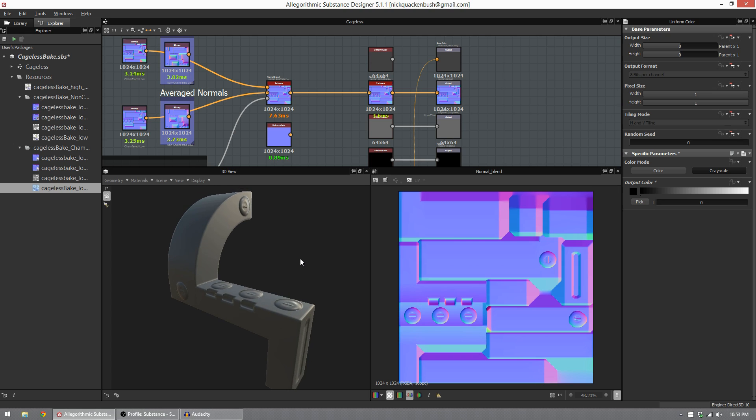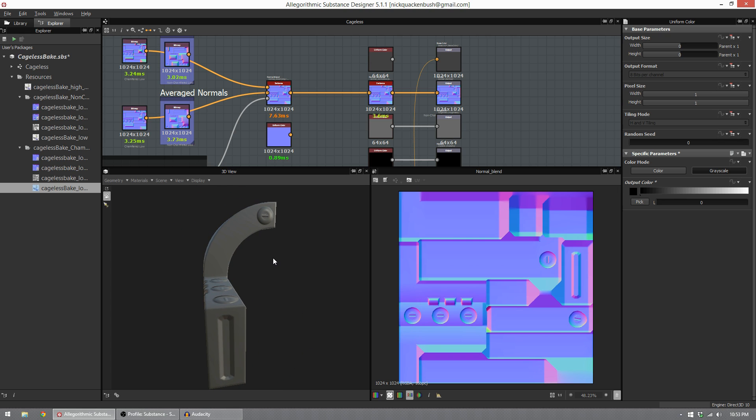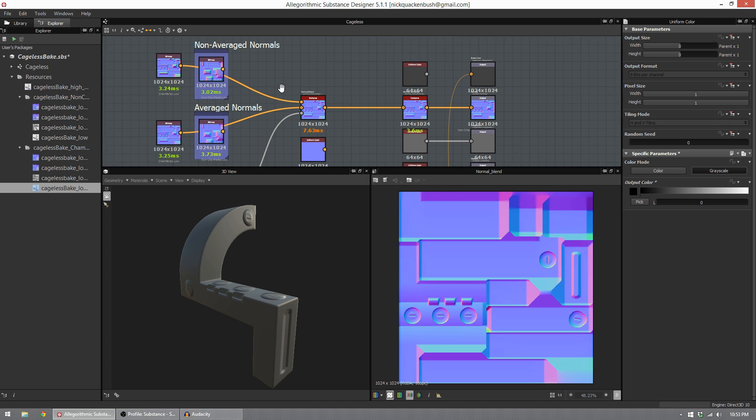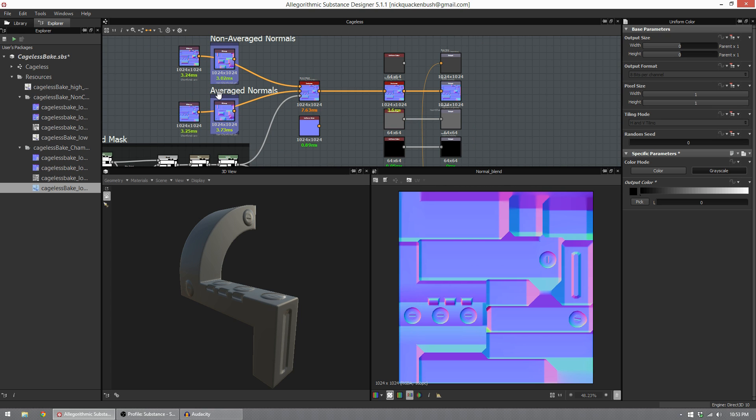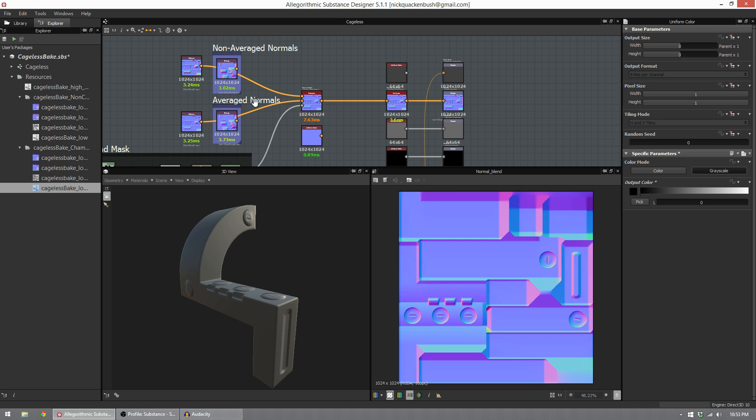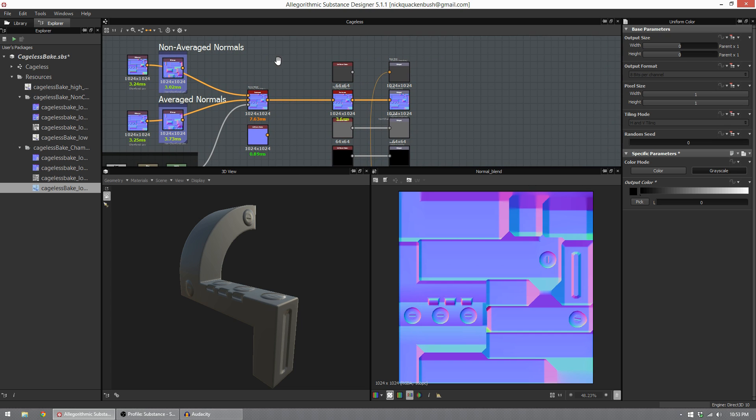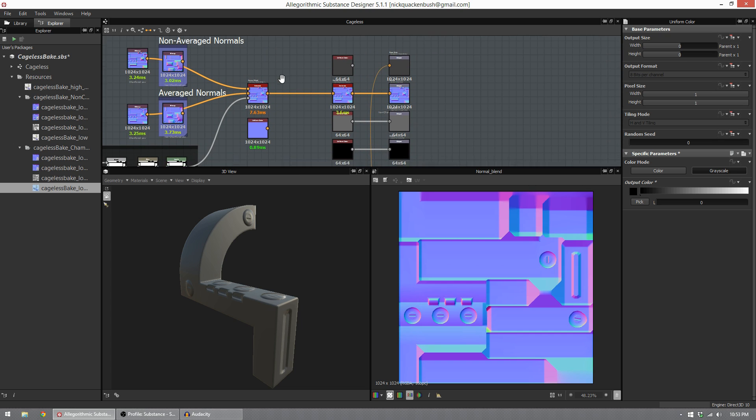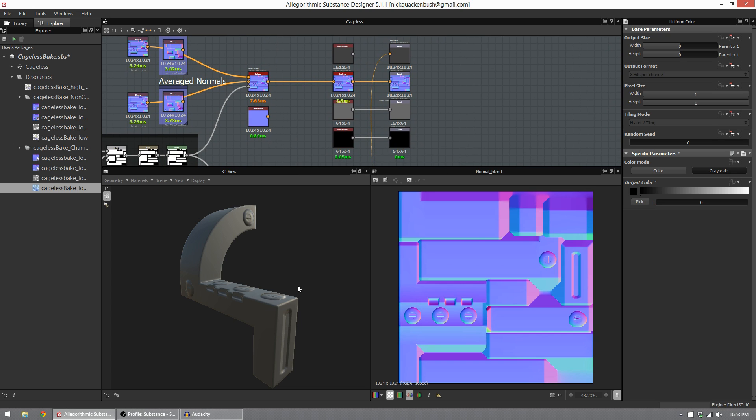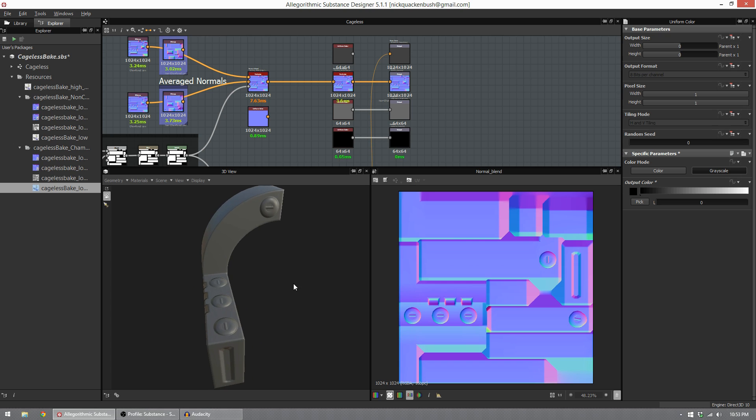Using this method, we don't have to make a cage. We just let Substance Designer do that for us in this average normals checkbox, and then we just blend it against the non-average normals version, and we get this perfect bake.